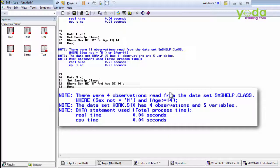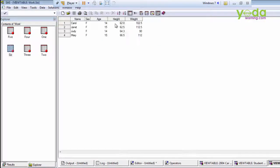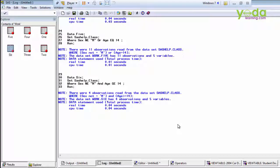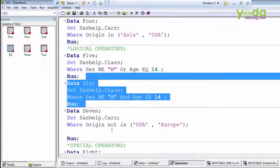We got four observations in the dataset. Here we are getting female and age greater than or equals to 14. This is how the AND operator is working.